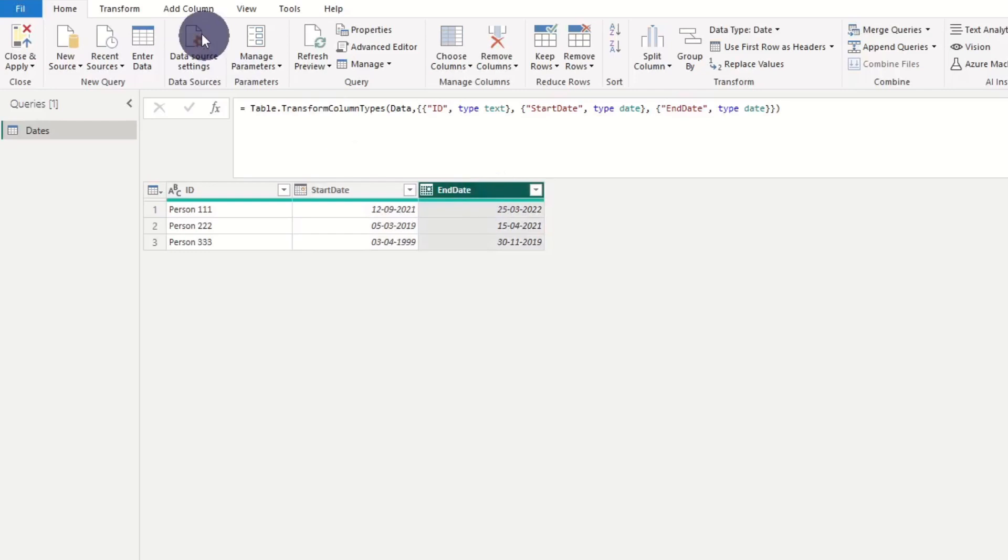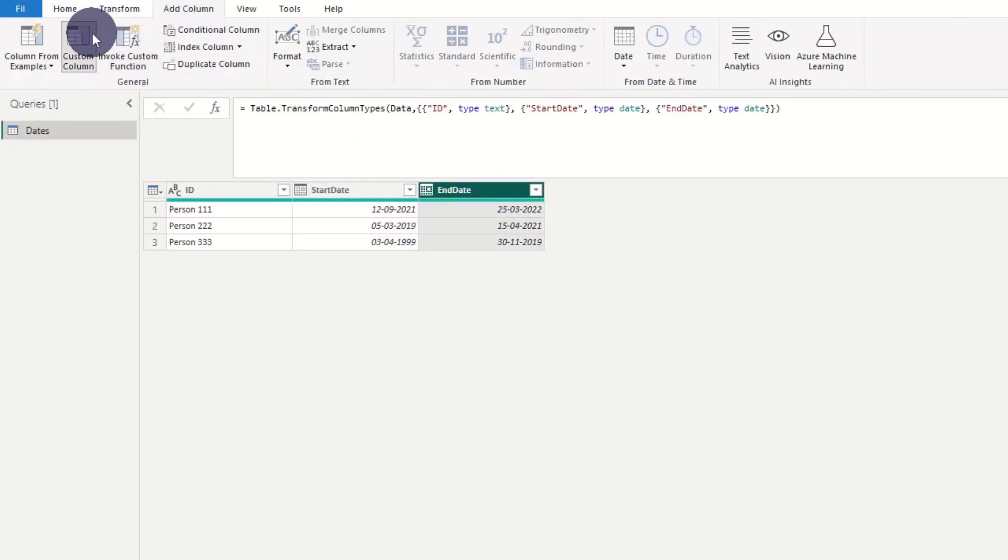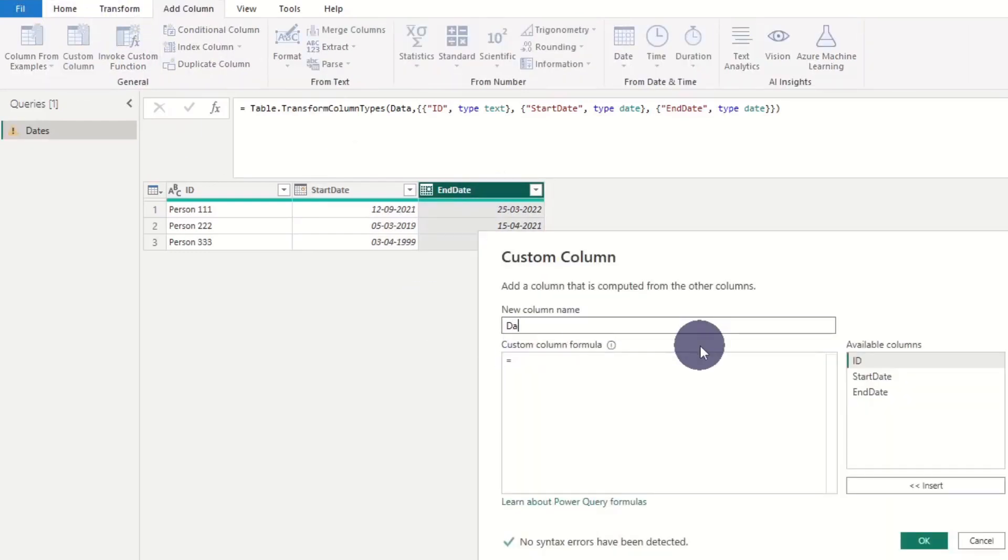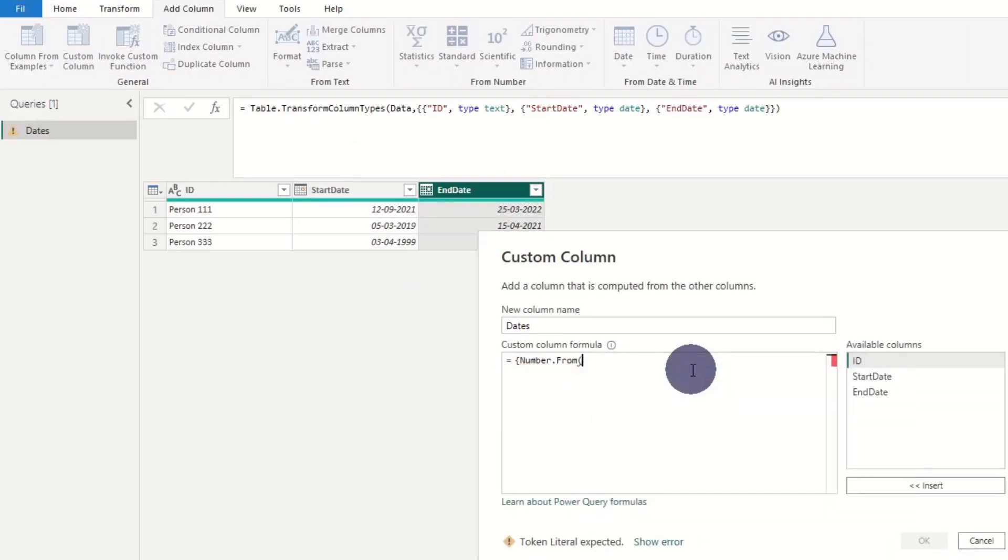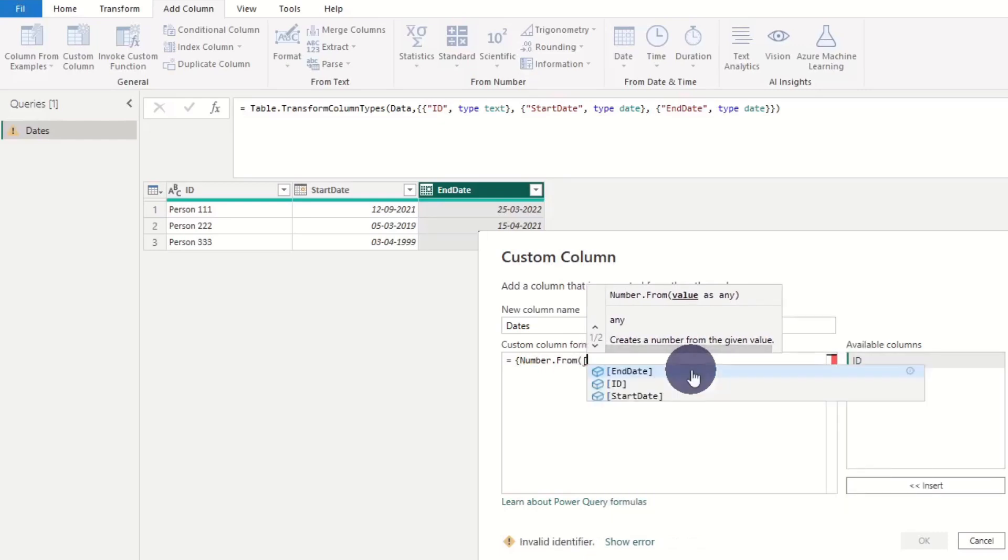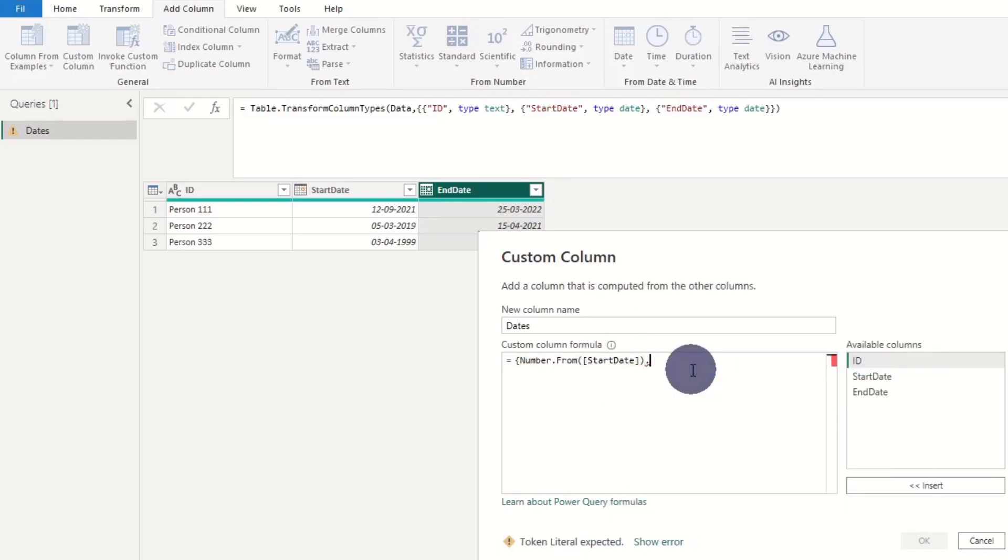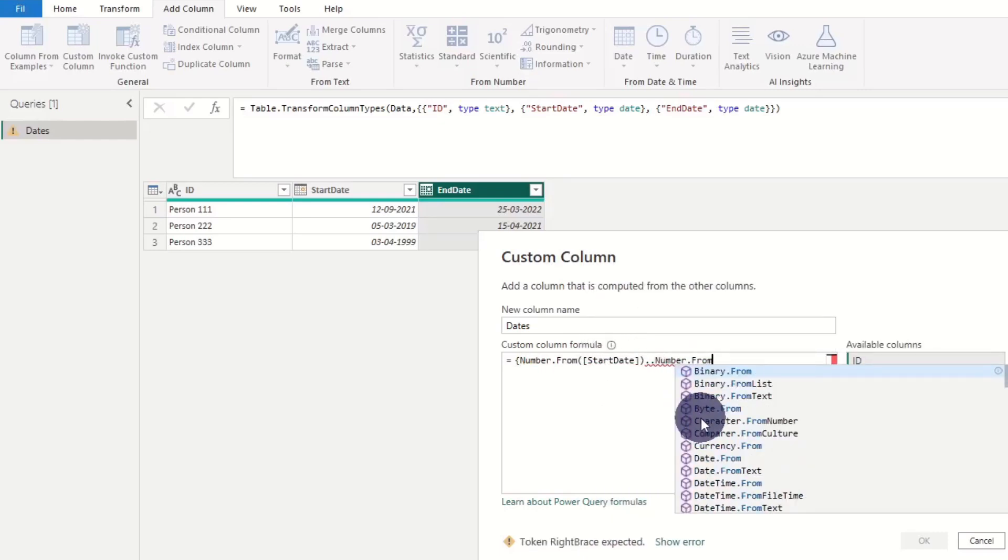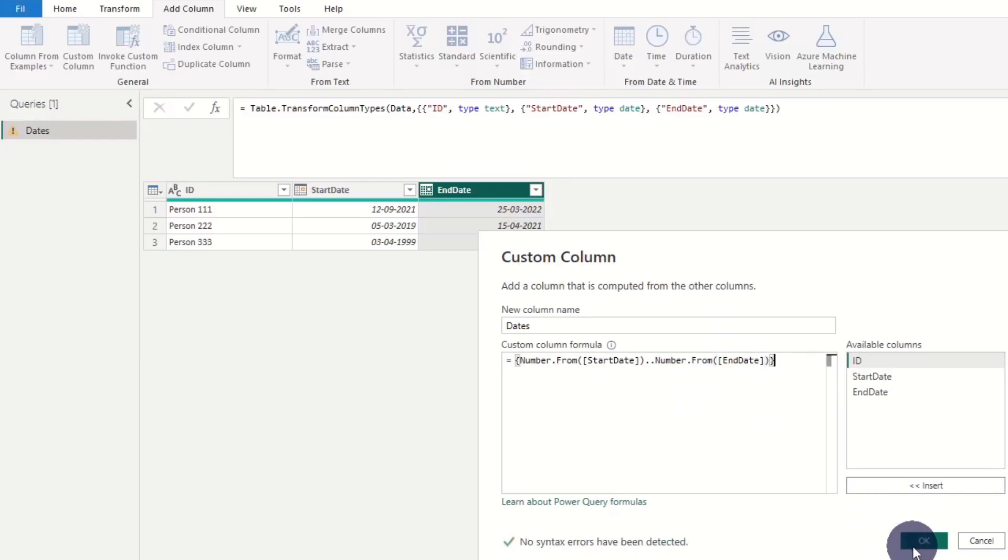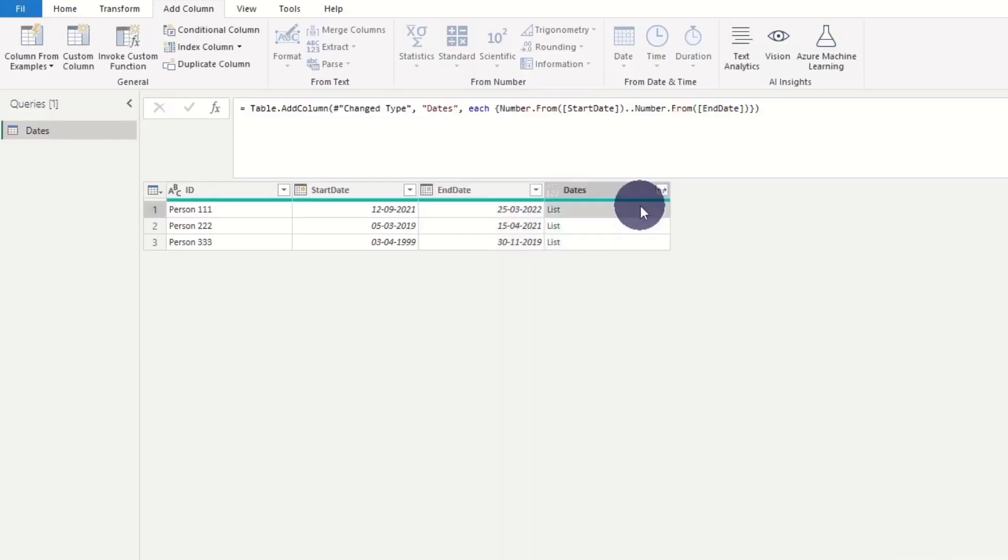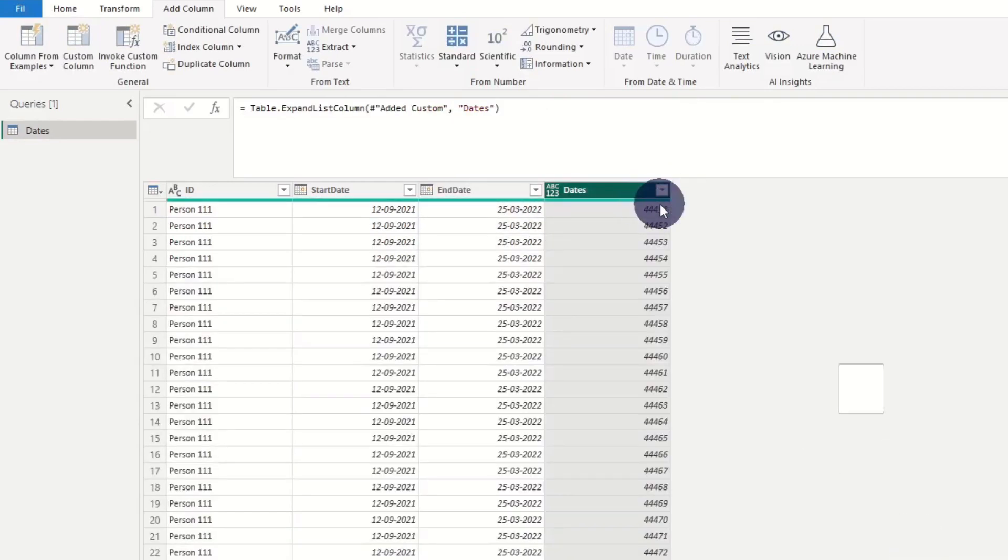Most people know this trick where you can add all dates between a start date and an end date by adding number from start date, number from end date. This gives you a list of all dates in number format.